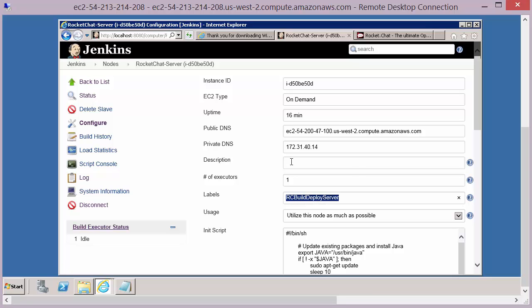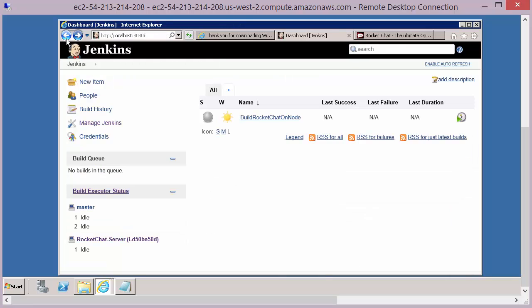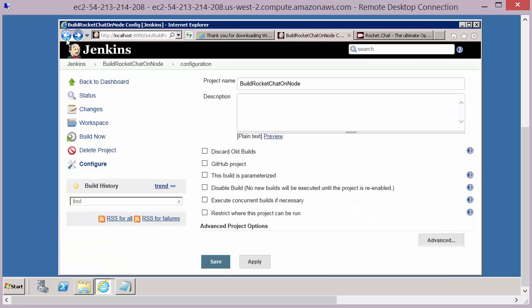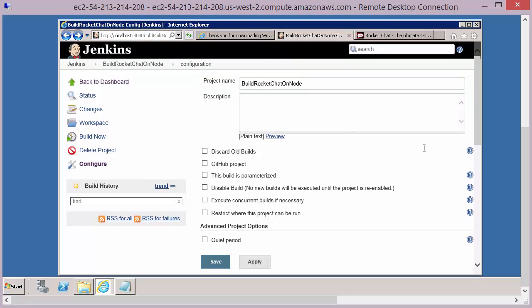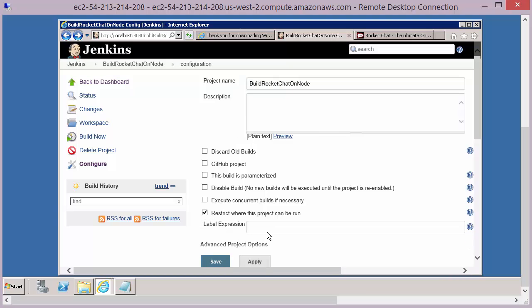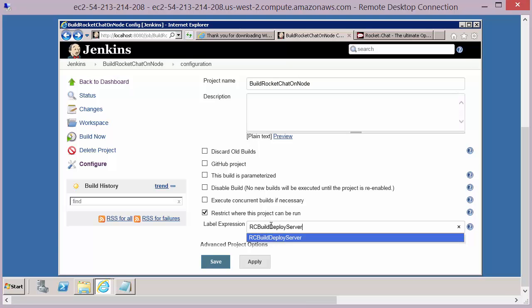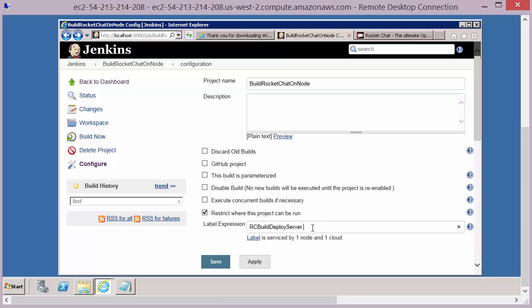So if we copy that label, come back to our job that we were just setting the details for. So one of the options we have on here is to restrict where this project can be run. And if we check that, we have a label field that pops up, and we can define in there our RC Build Deploy Server. So that will force this job to run on that server.